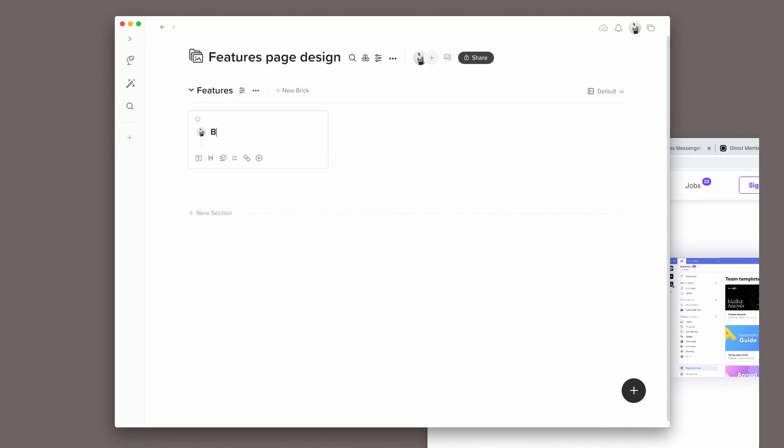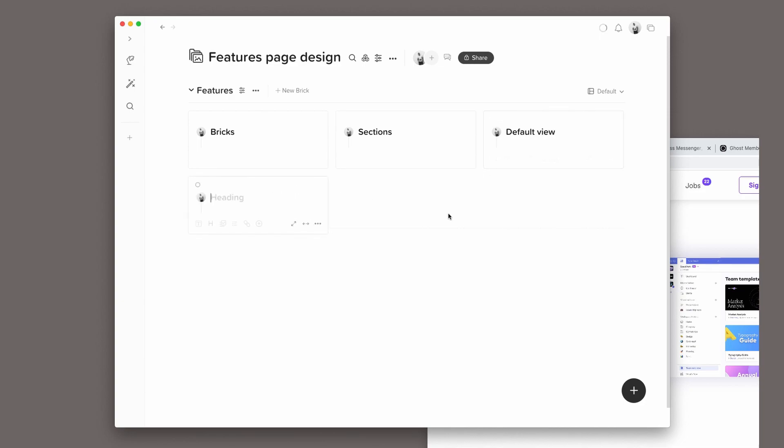So I'll start with Bricks, Sections, Default view, Kanban view, and so on.